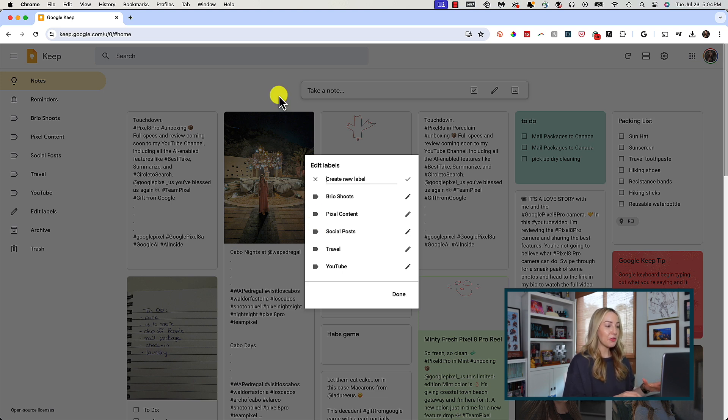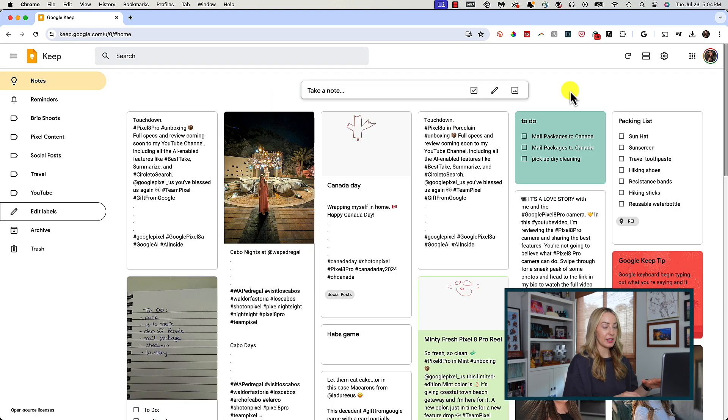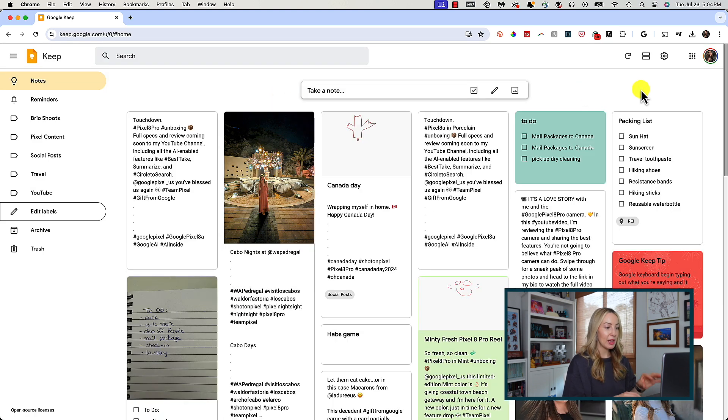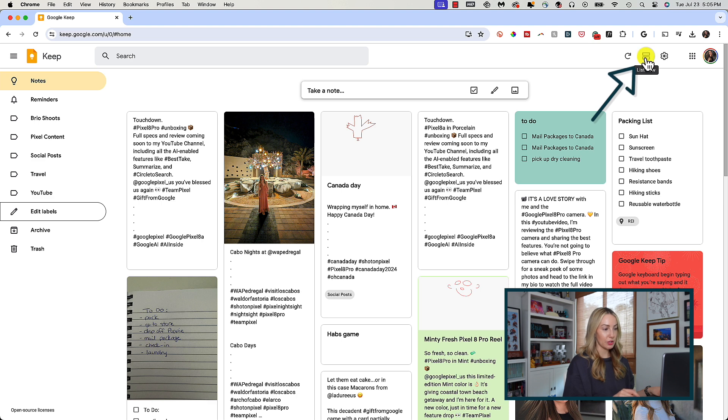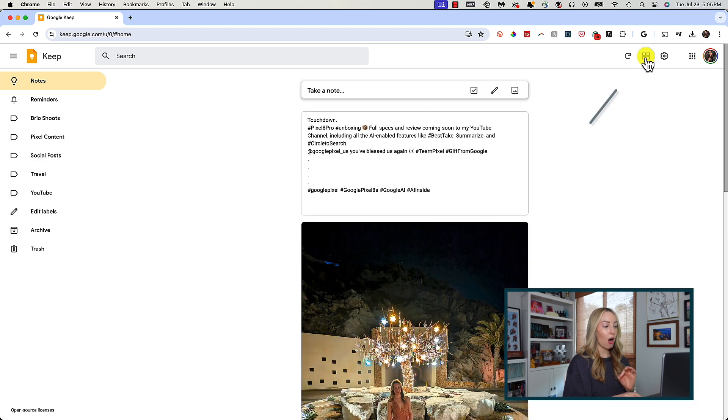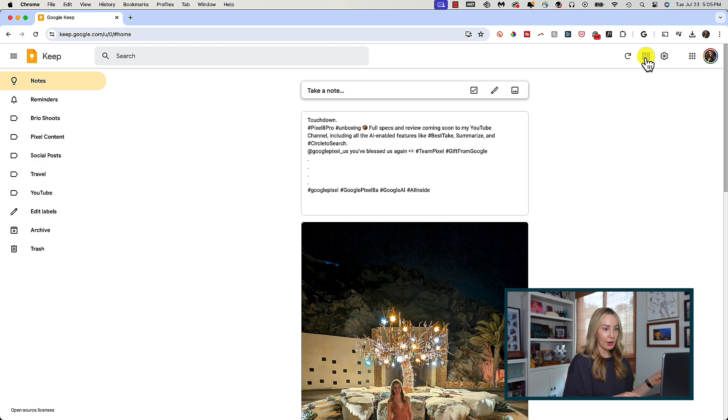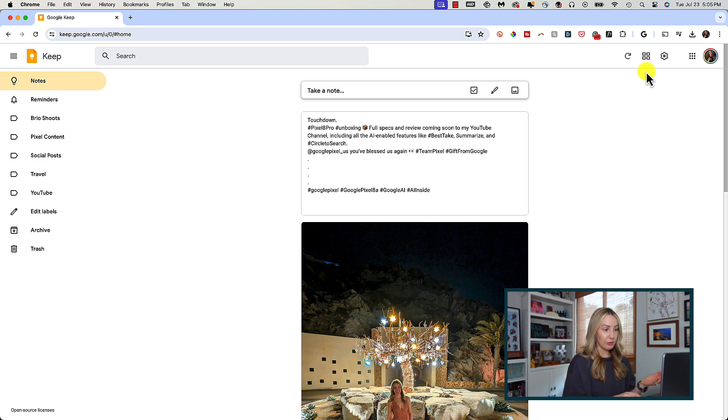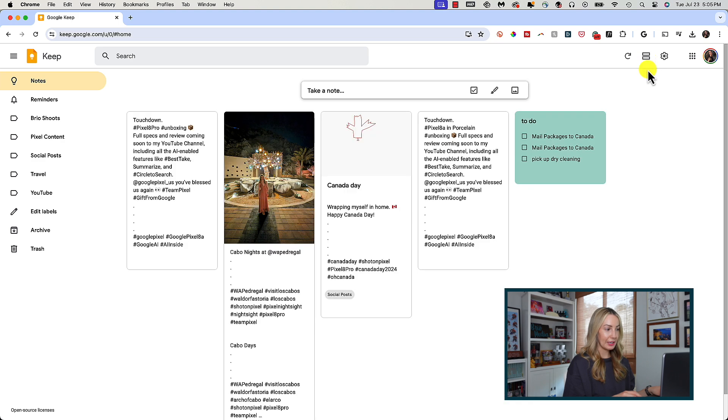A couple of other things to keep in mind is that you can change the layout of your Google Keep page. If you click on the rectangles near the top right of your screen, you will toggle to list view, if you prefer that over this grid look. I prefer the grid view, so I'm going to toggle back right here.